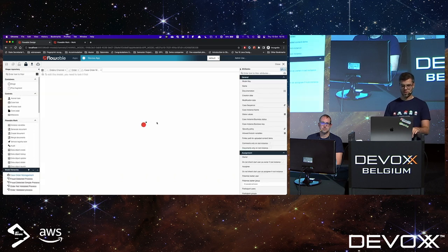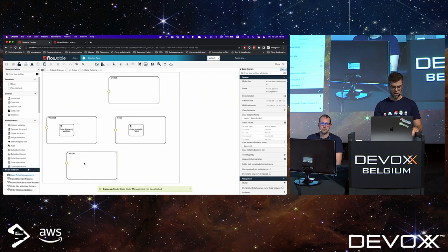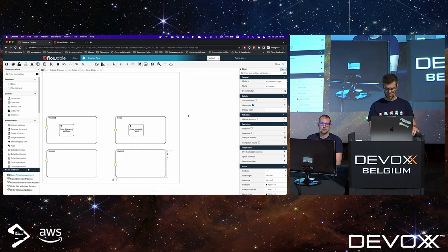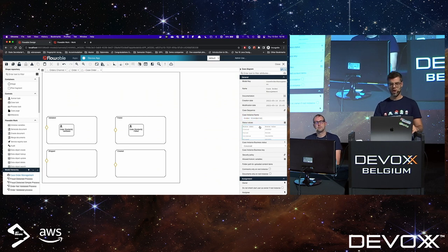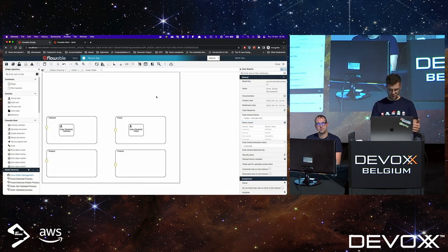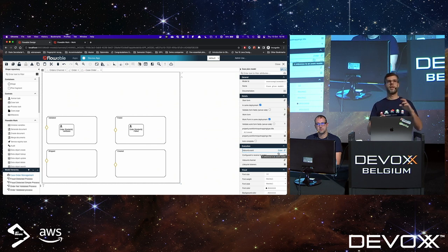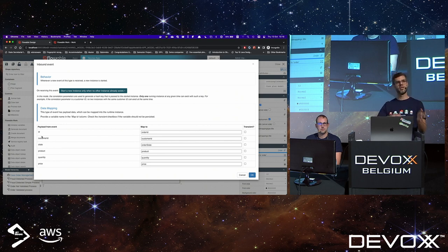Let's jump into our case — the order management system. We've pre-created different states: created, failed, validated, and shipped. We've added the order ID as the case instance name so it's easily visible in the UI. We've configured our case to communicate with the inbound event: whenever an event comes in through Kafka, it creates this case only if such a case doesn't already exist, then maps the event data to variables in the process.